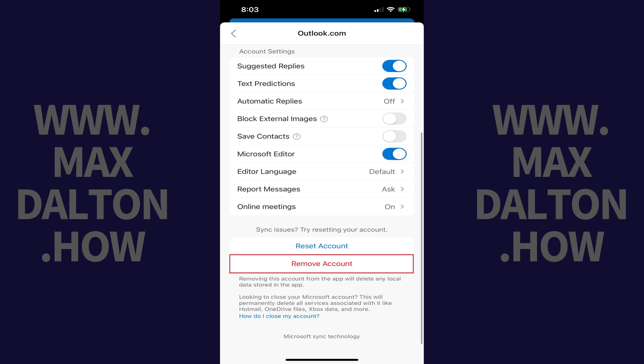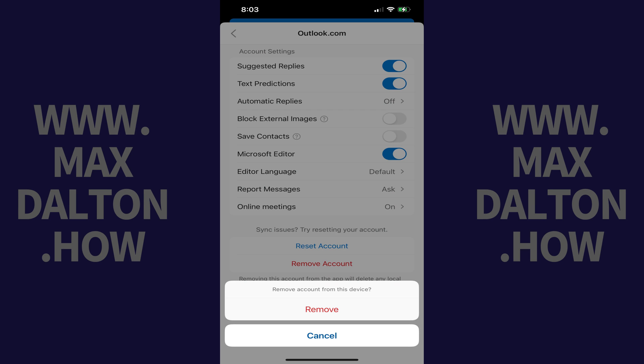Step 5: Scroll down to the bottom of this menu and then tap Remove Account. A window pops up asking if you're sure you want to remove this account from your Apple device. Step 6: Tap Remove Again.